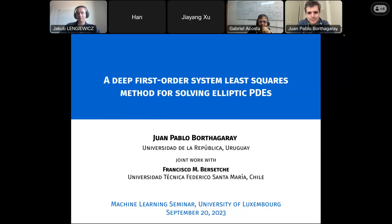Who will present his topic — the title is already present on the screen, so I will not read it. Please, Juan Pablo, the virtual floor is yours. Please go ahead.